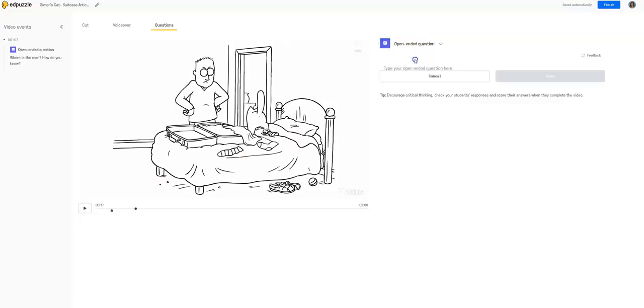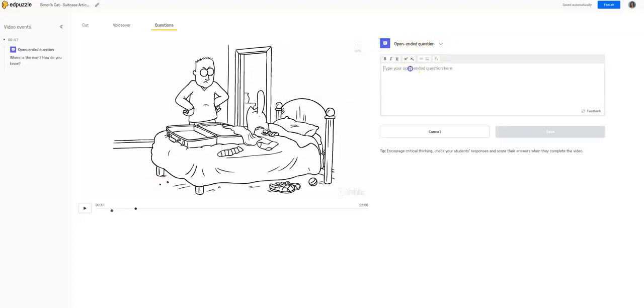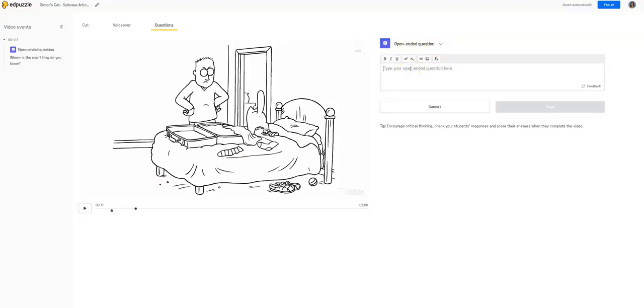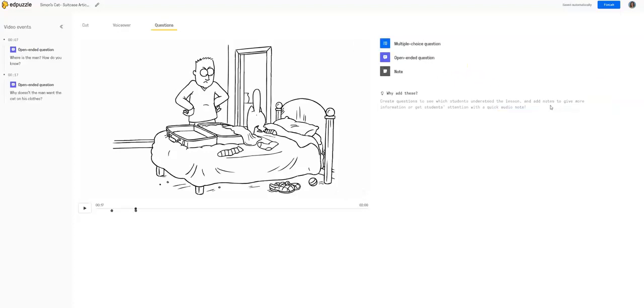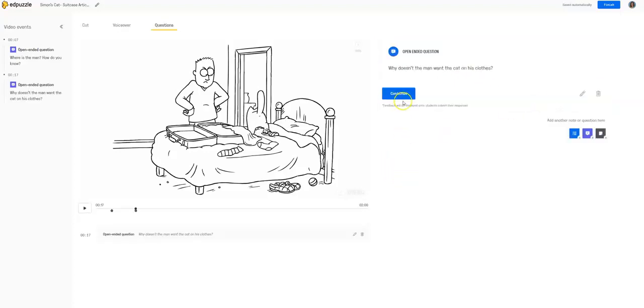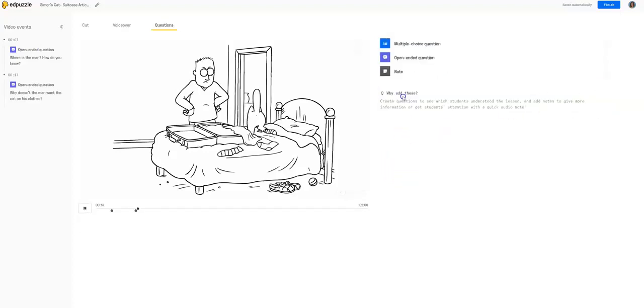We could say another question. Why doesn't the man want the cat on his clothes or in his suitcase? That's good enough for now. Okay, so that's what that question will look like.